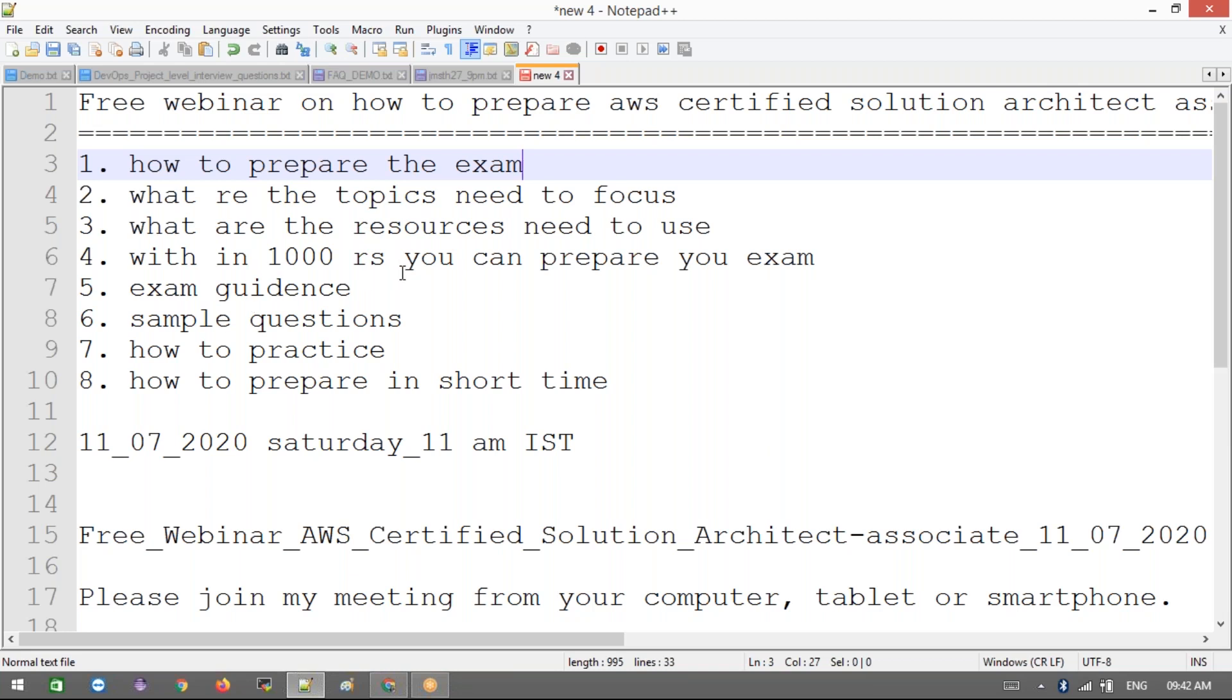How you prepare your exam and exam guidance - like how it will look like. Where you can expect online or like you can go for the test center. If we go for online, then what are the things need to be focused on, how they are going to conduct the exam.